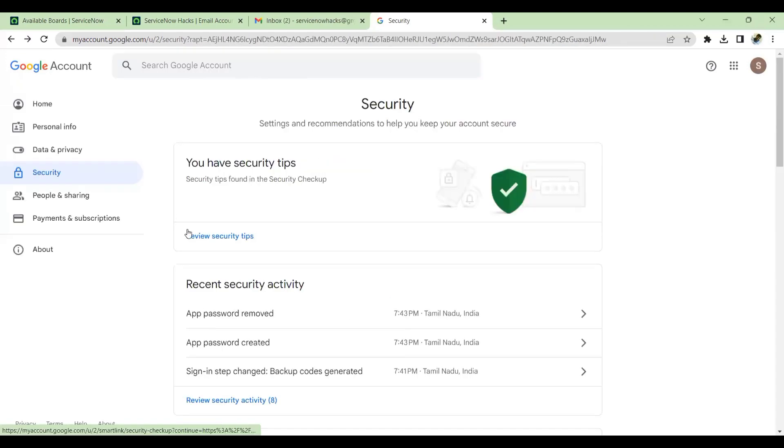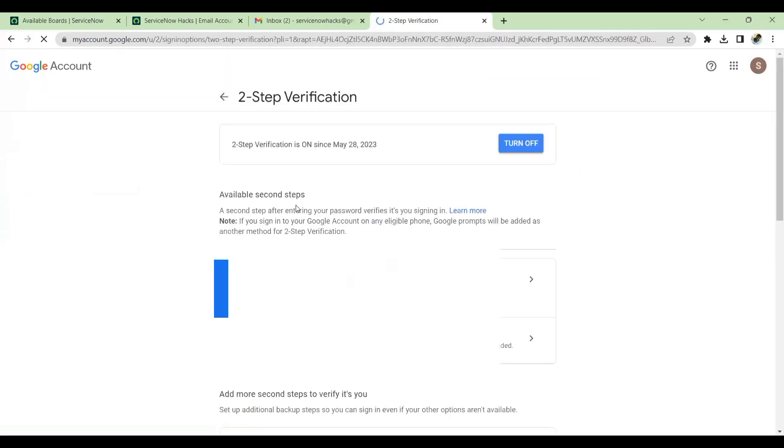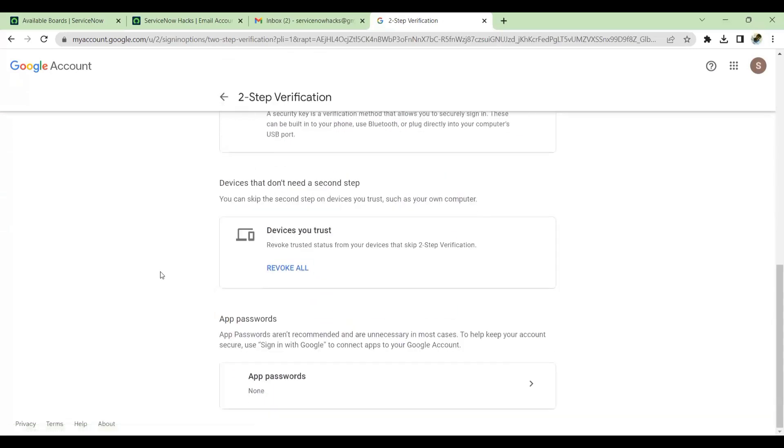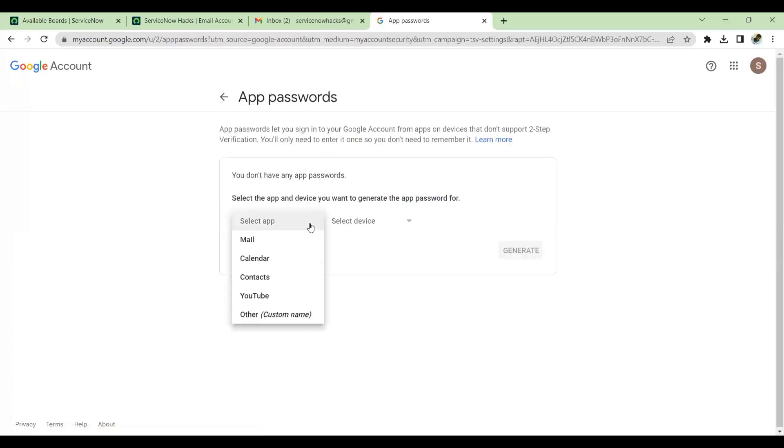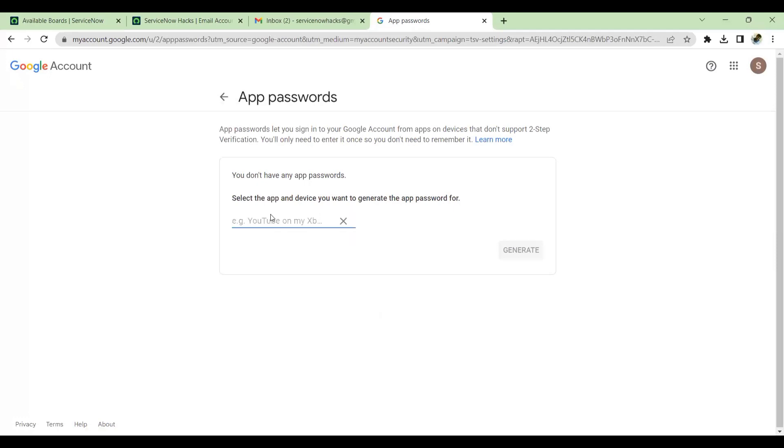So now you see the two-step verification is enabled. Once this is activated, you have to go to two-step verification under Security again. Come down, we have an app password. You click on the app password, select app. You can give it for mail or you can also give it for custom. I'm selecting here for ServiceNow since I'm using this password for ServiceNow PDI.